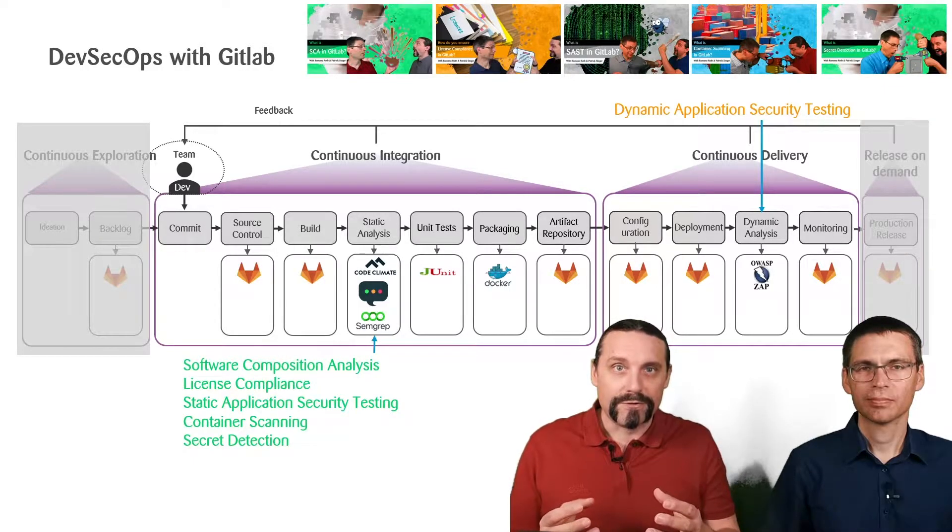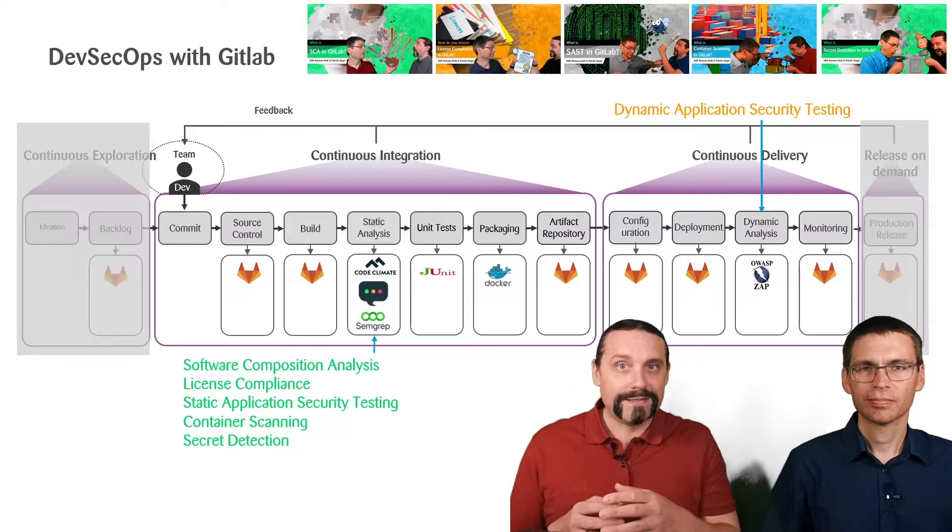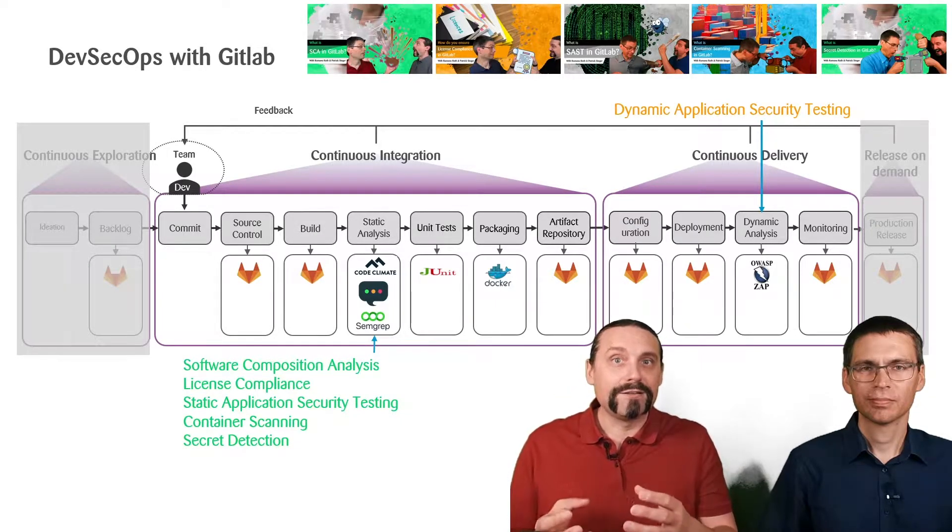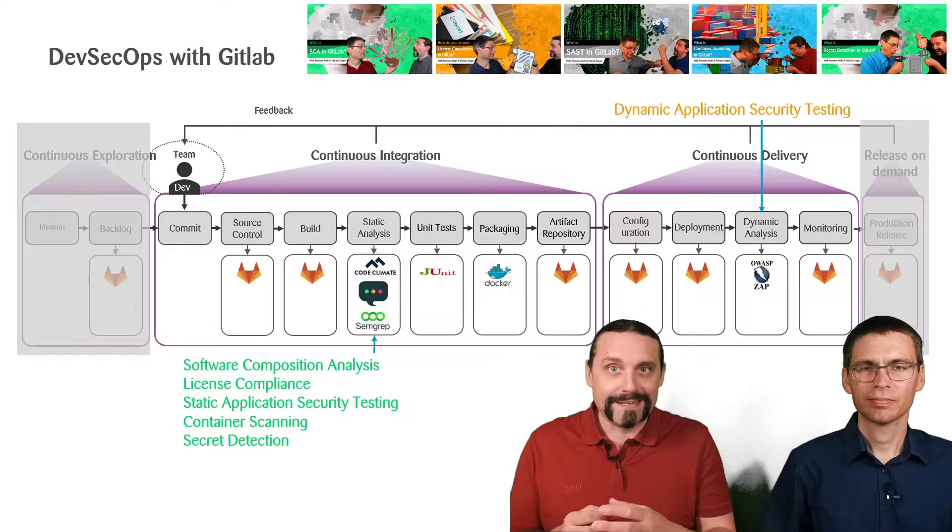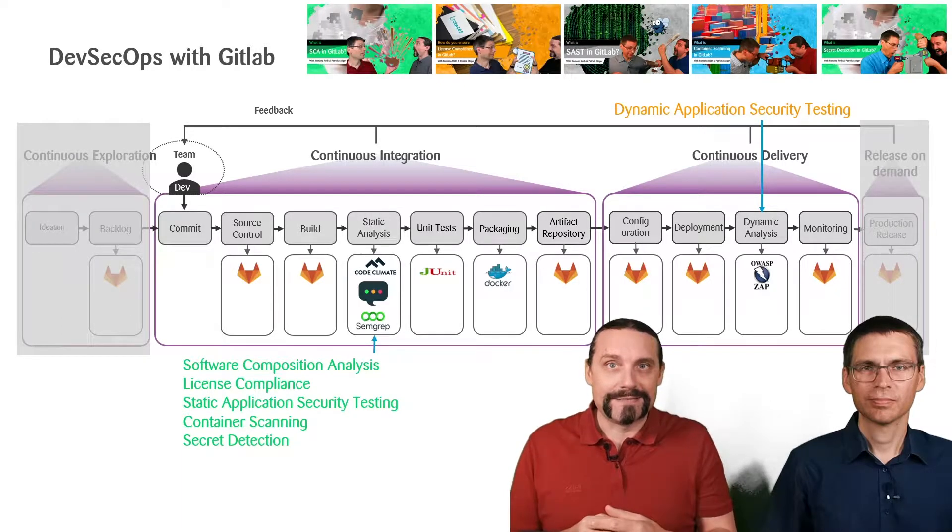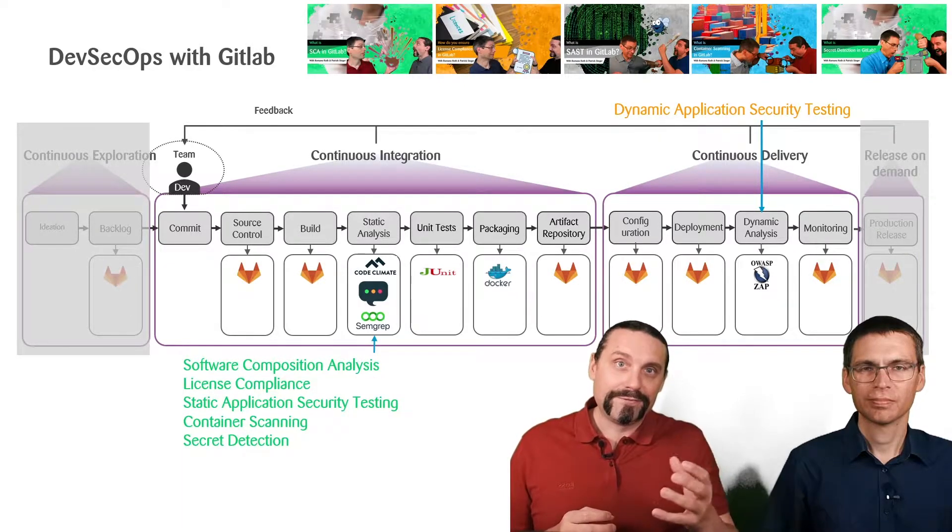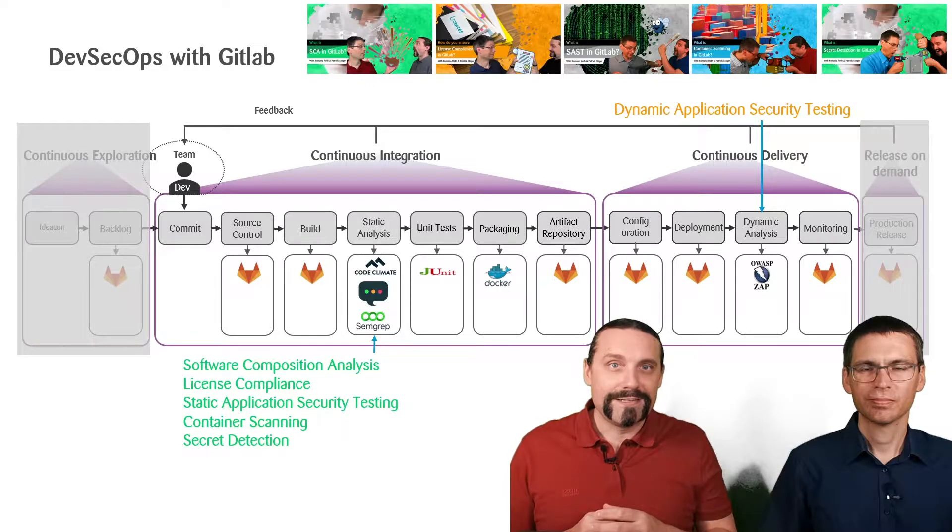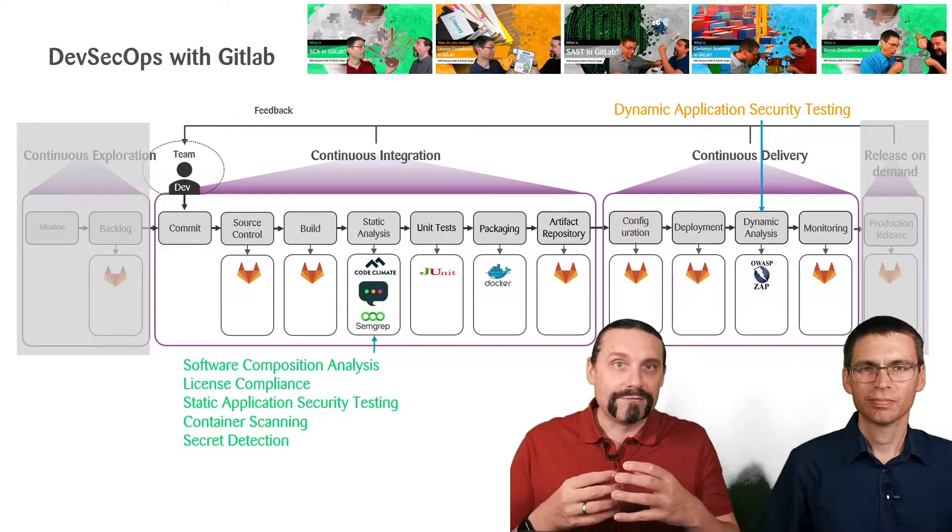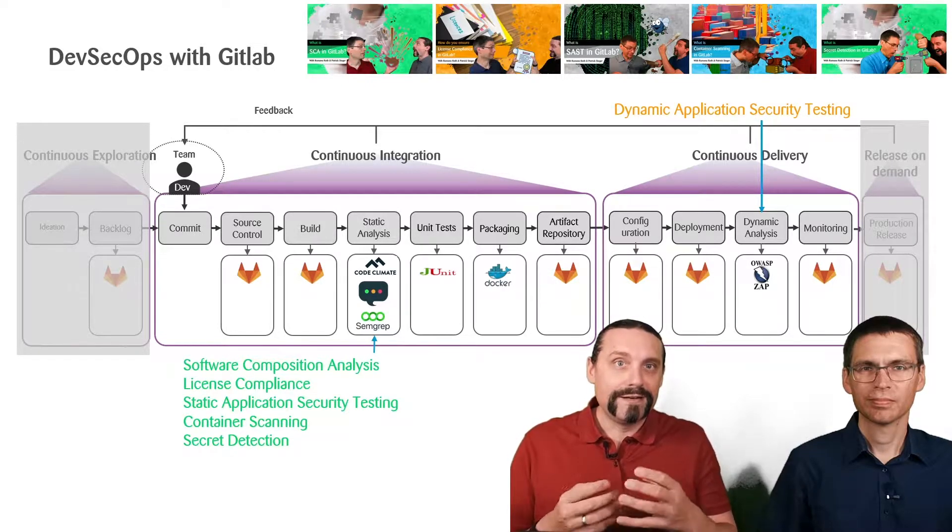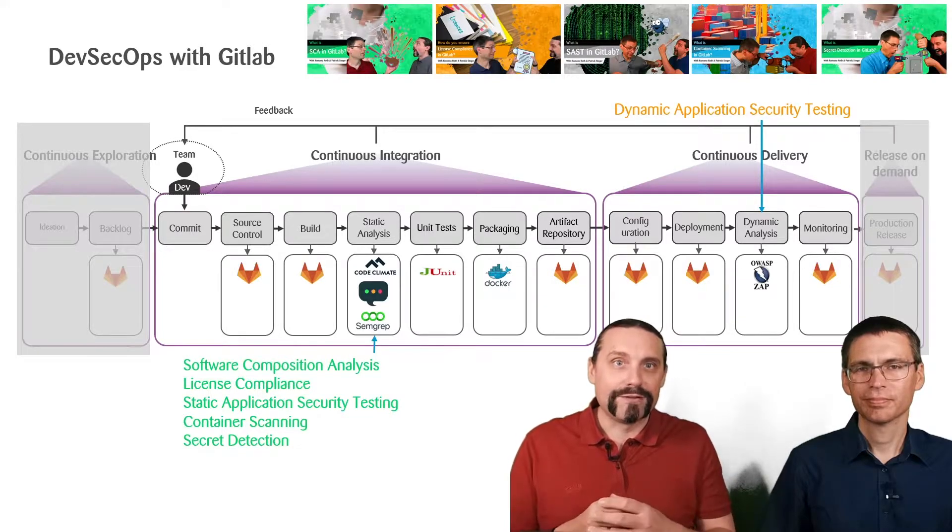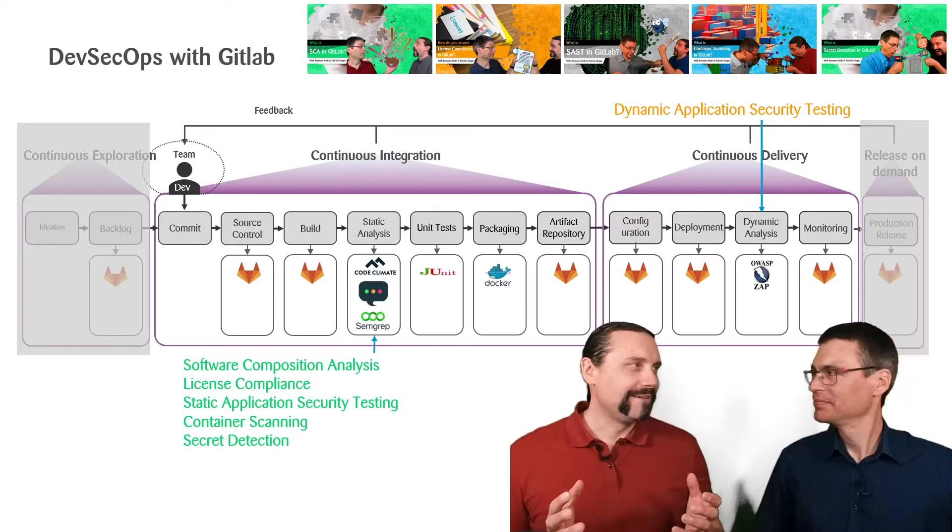Before, all of the tests in the continuous integration have been done statically with code analysis. Now, for the dynamic application security testing, we need to deploy our Docker container and run the Docker container. Paddy, what exactly is dynamic application security testing?